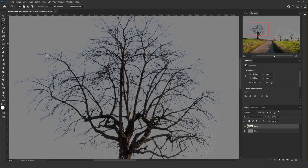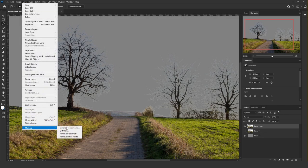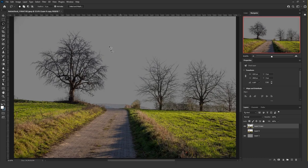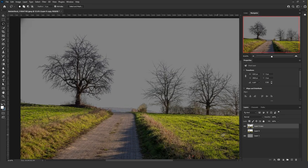Now we have these white or bright strokes on the edges. To remove those strokes, most people use the technique of going to Layer > Matting > Remove White Matte. This technique works perfectly in most scenarios, so if it works for you, you don't need to do anything further. But I have another technique.